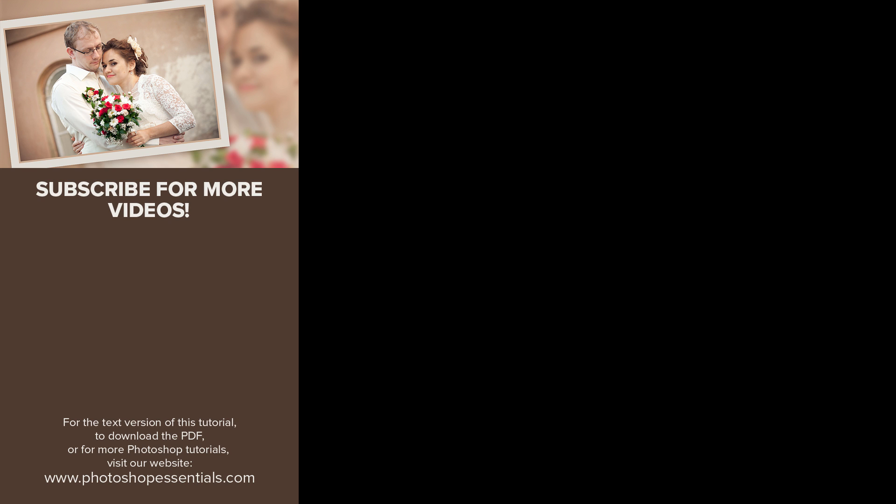Visit my website, PhotoshopEssentials.com for more tutorials. Thanks for watching, and I'll see you next time! I'm Steve Patterson from PhotoshopEssentials.com.